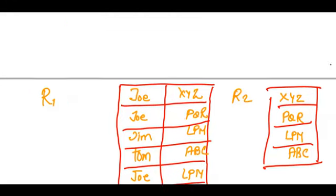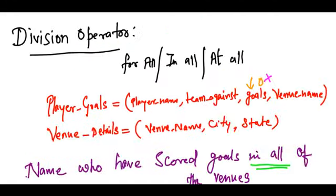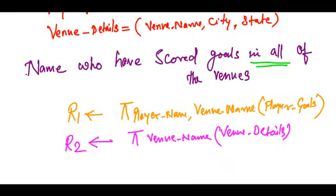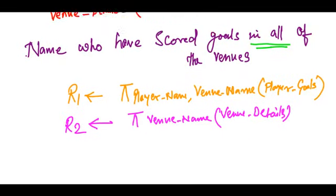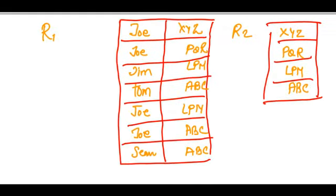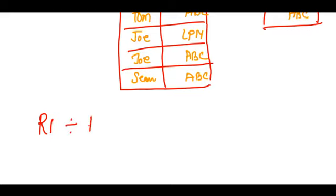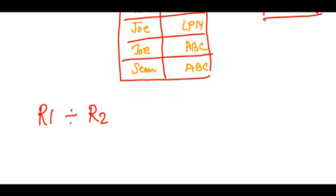Now, to get the names of the players who have scored goals in all the venues, I would simply do R1 divided by R2, which is the division operator.